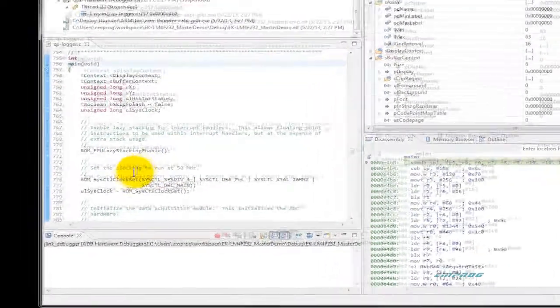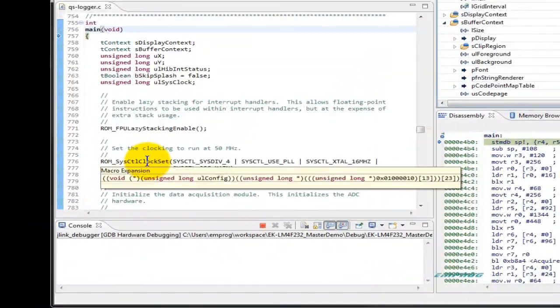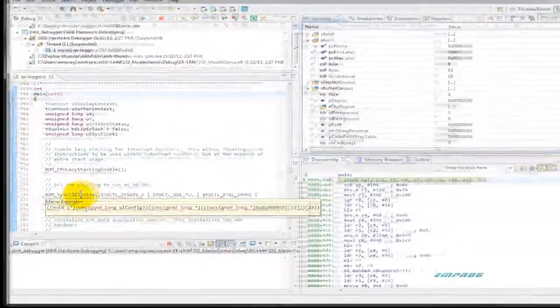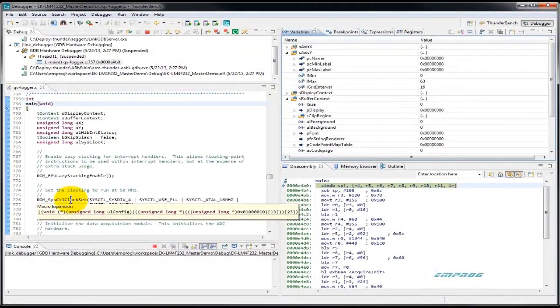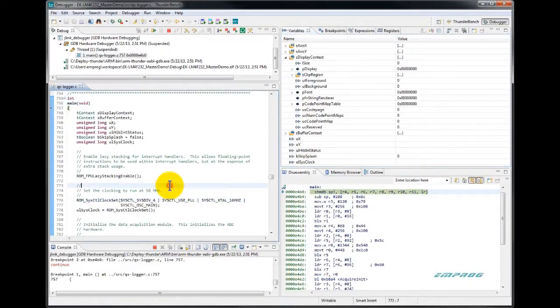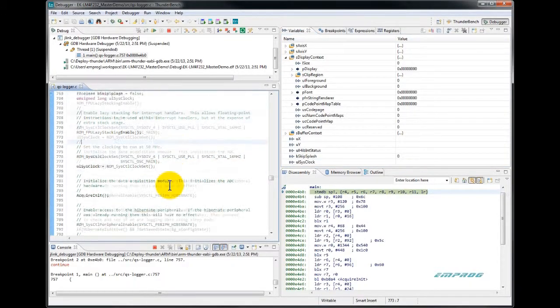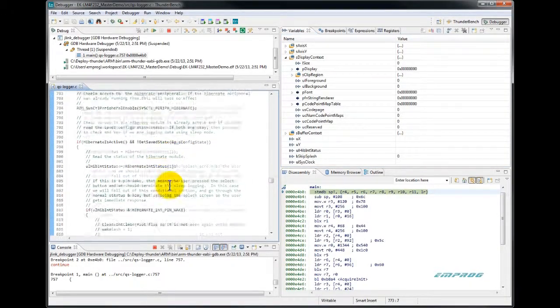When we hover the mouse over an SFR or a function or a macro, Thunderbench will expand its declaration, value, or location in a tooltip.